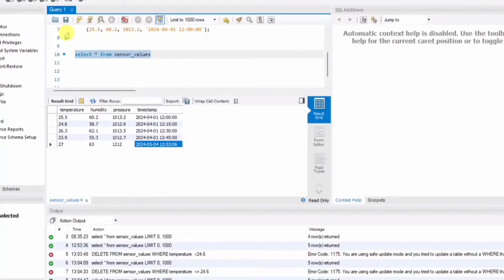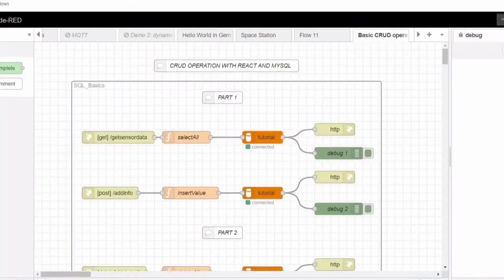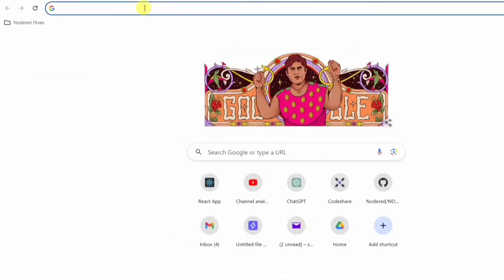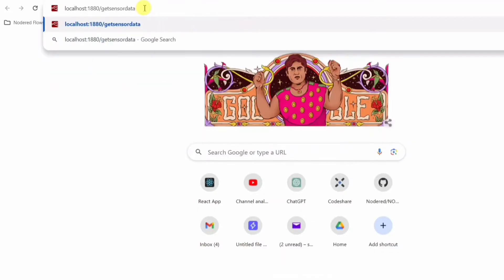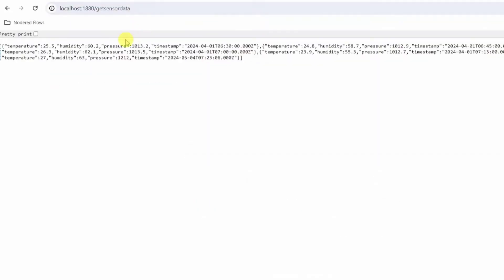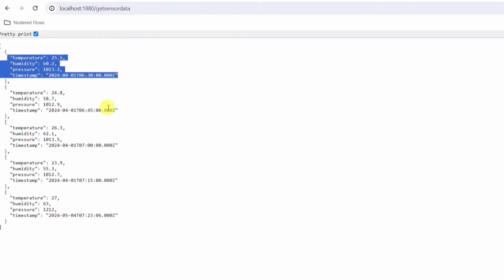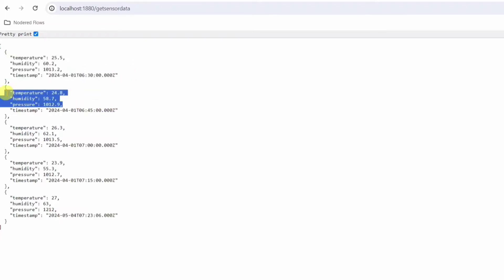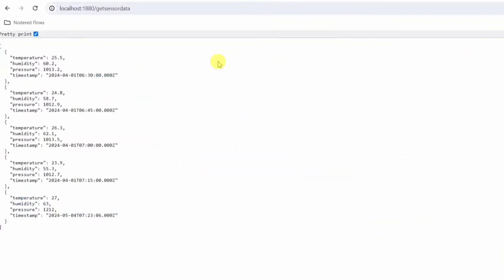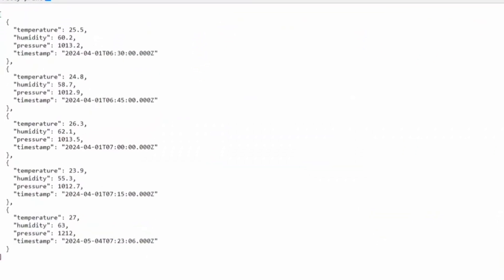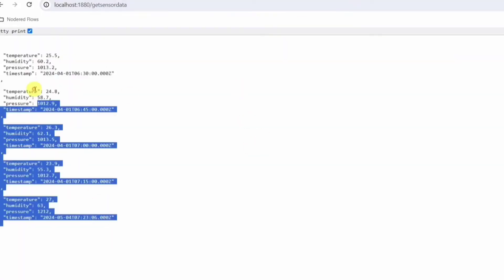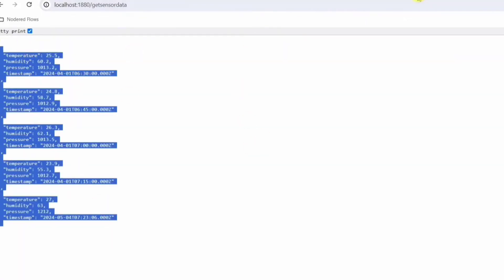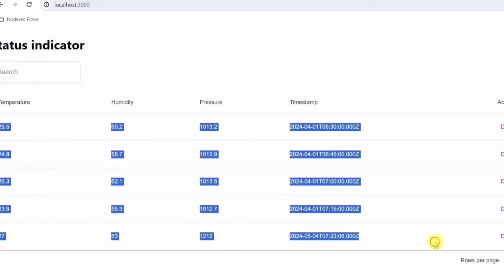As you can see here, we have a MySQL database. In this, we have a table sensor values, so we have stored some values here. As you can see in the browser when I open this, you can see the data coming from the database. This data I will be showing using React.js.